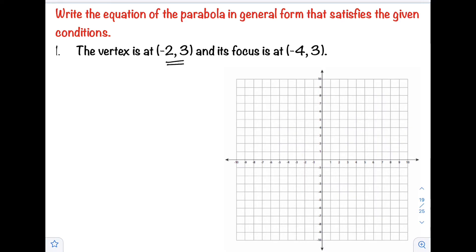And its focus is at negative 4, 3. So to get the equation of our parabola, my suggestion is to plot the given points on the Cartesian plane so we can visualize the parabola. First, plot the vertex at negative 2, 3, which is in quadrant 2.